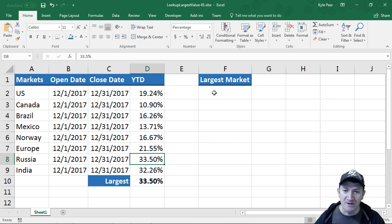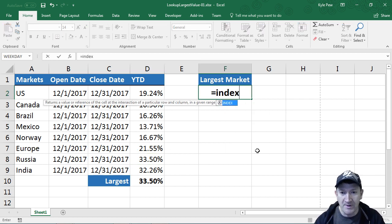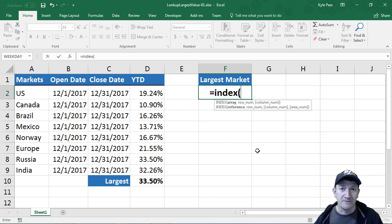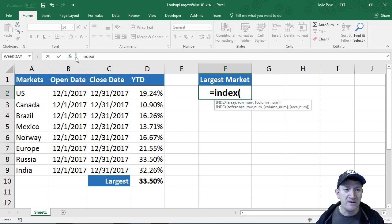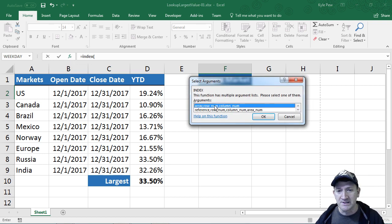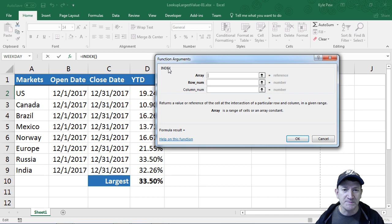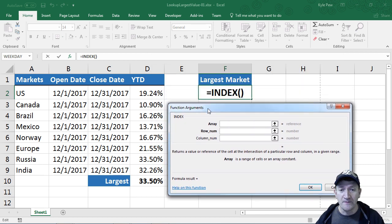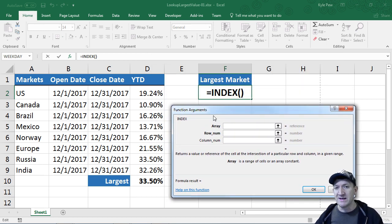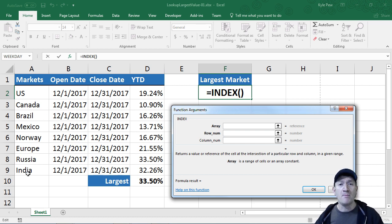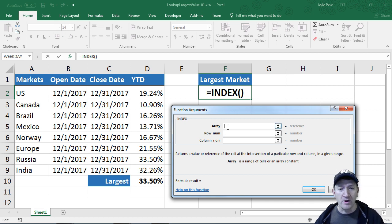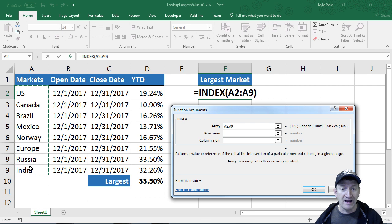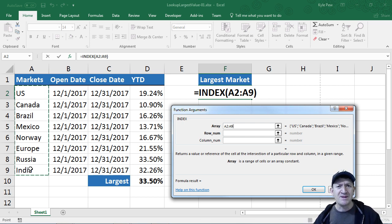I'm going to start out by using the index function. To make this a little bit easier to use, I'm going to open up the FX button here. I'll select the first option and hit OK. The first thing the index needs is, well ultimately, I want to find a market name. But I don't know what market name. So my array or where I'm going to look is going to be A2 to A9. I want to search the markets.